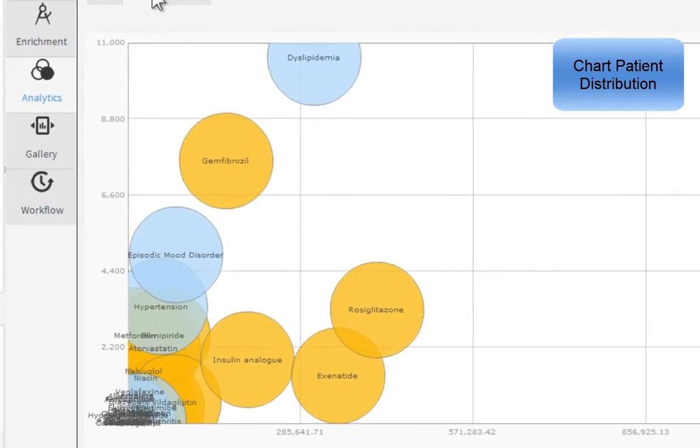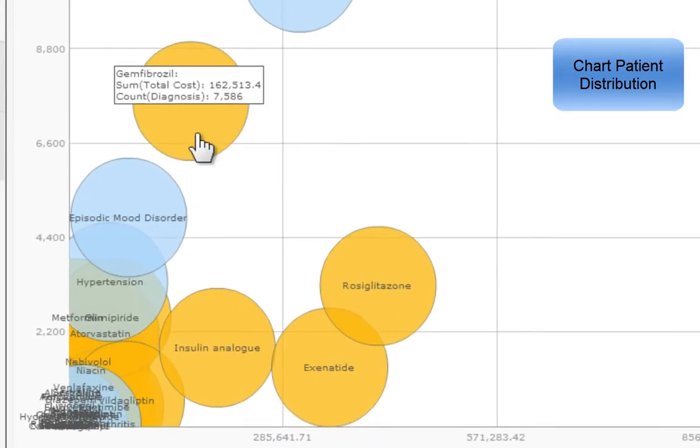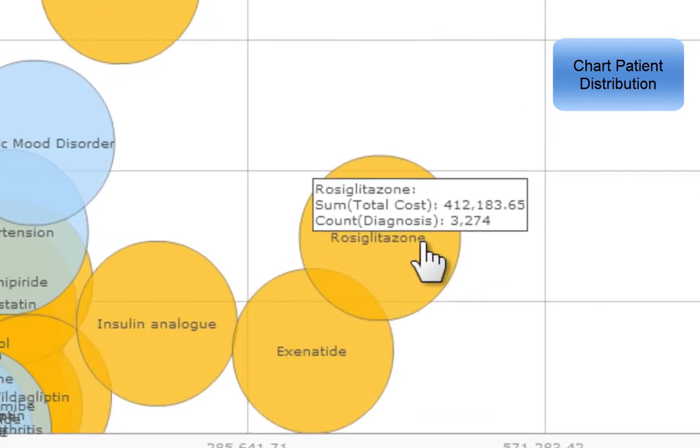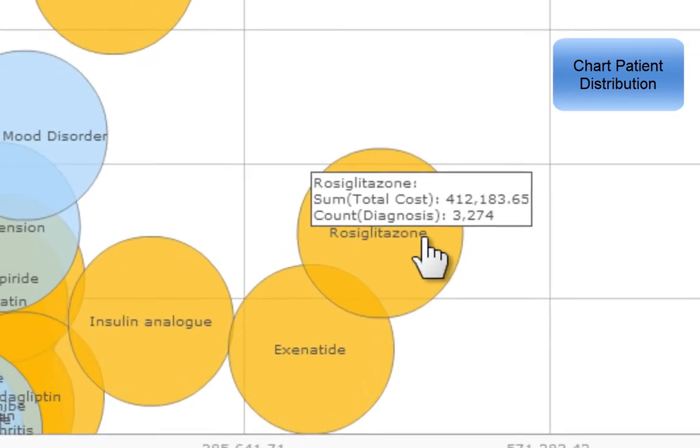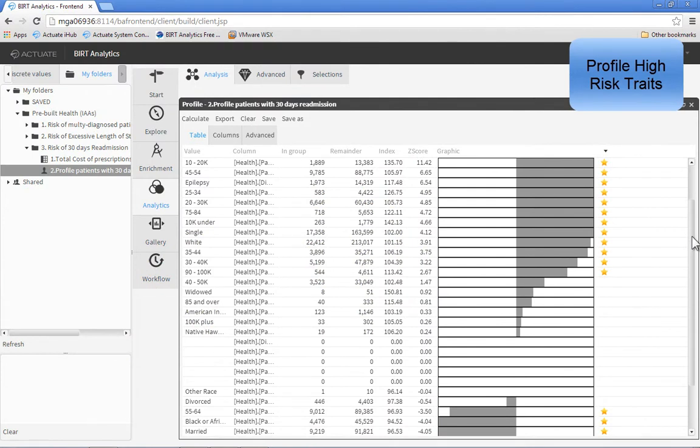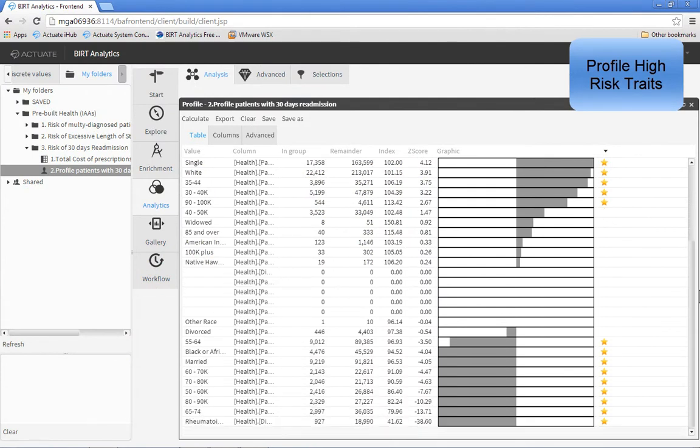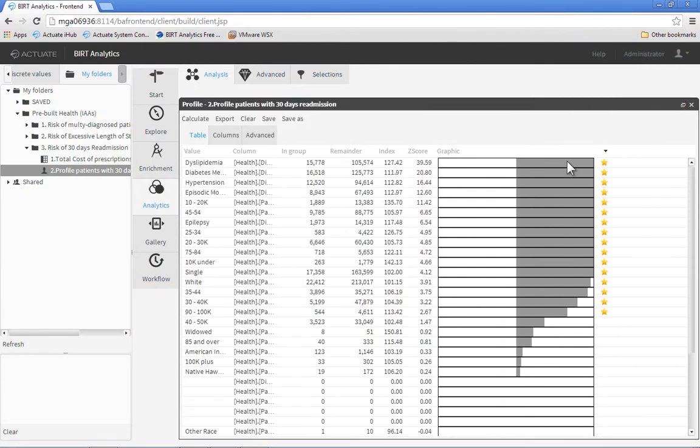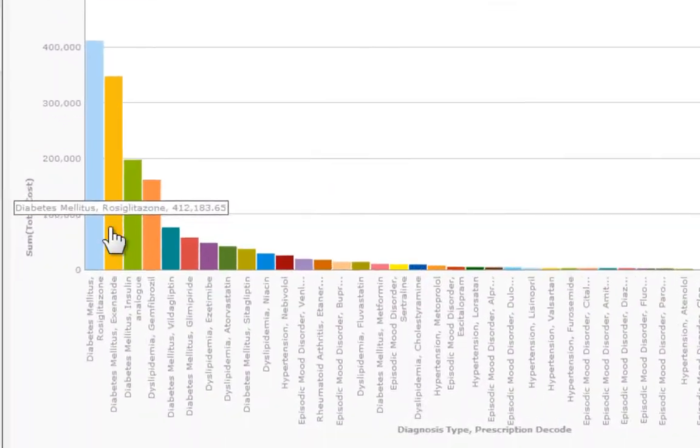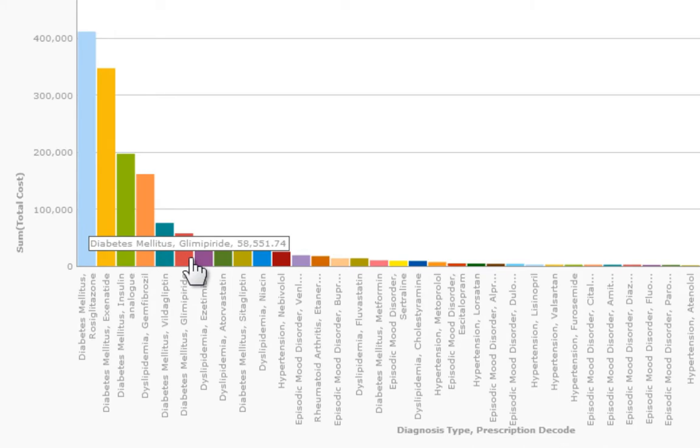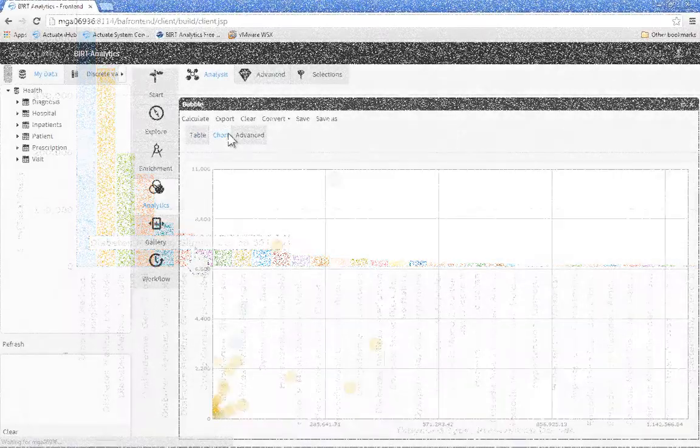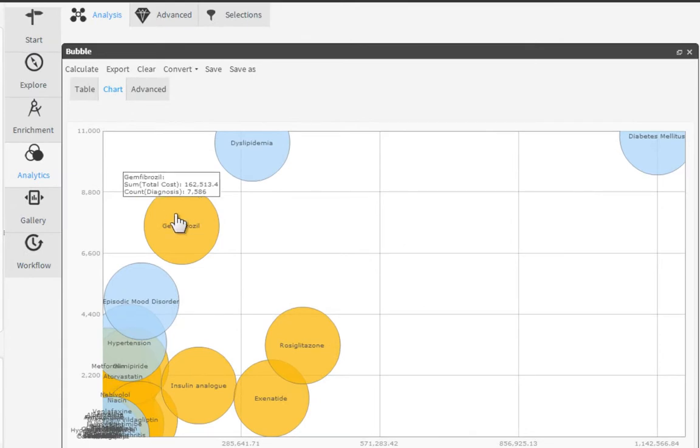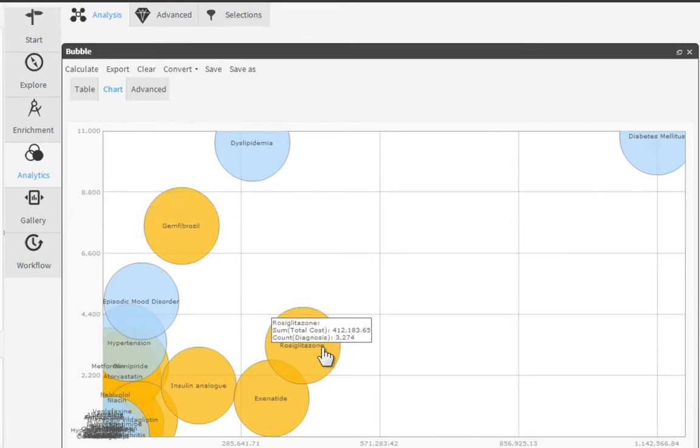Identify the distribution of these patients based on the number of prescriptions and costs they incur as compared to the rest of the patient population. Profile the patients to identify high risk characteristics. By identifying the common attributes of readmissions by diagnosis and prescription, as well as patient, you can predict and immediately address areas of risk, improving care and ensuring compliance with Medicare regulations.